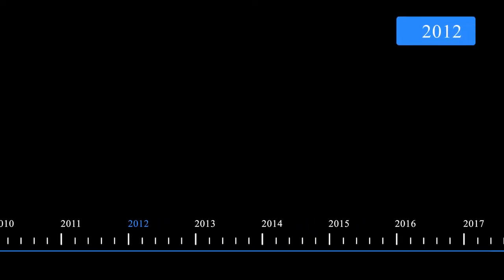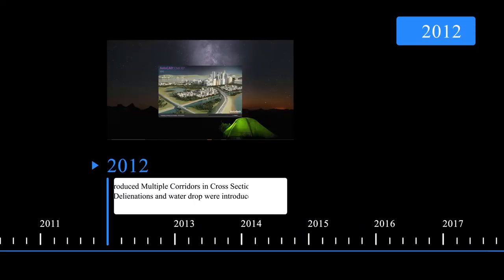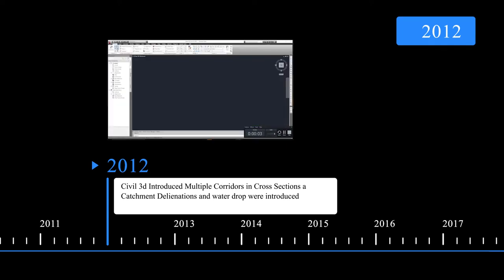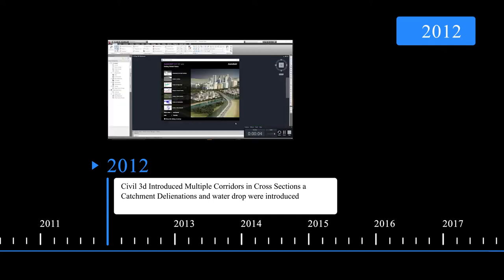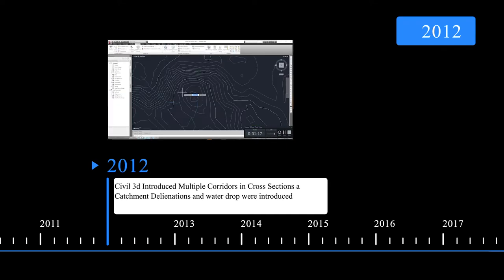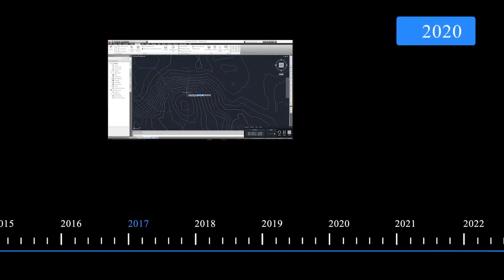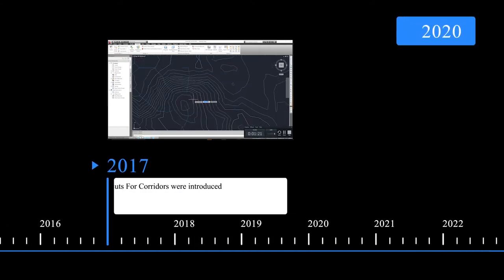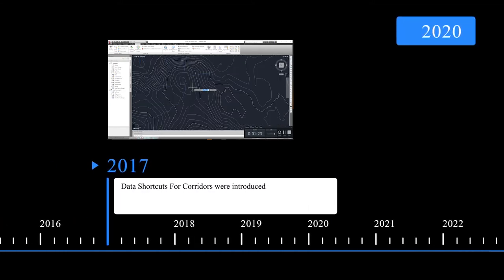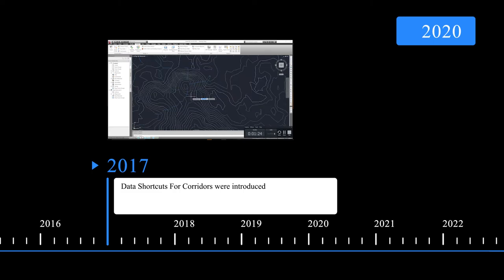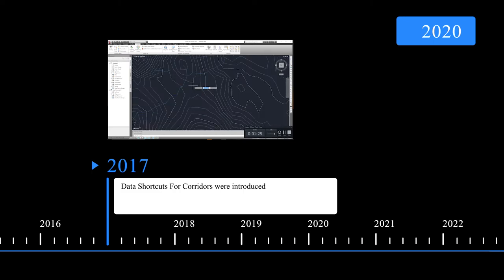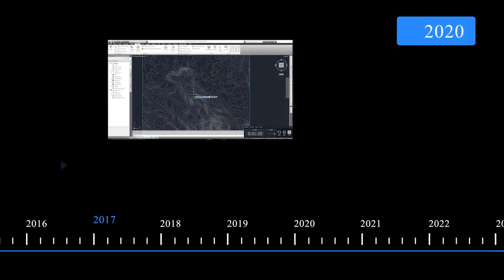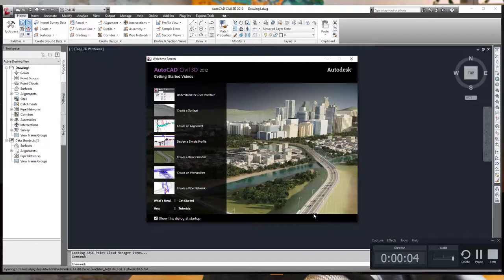The last time I was this excited was in Civil 3D 2012 when they introduced multiple corridors in cross sections and catchment delineations. I think again in 2017 when Civil 3D introduced data shortcuts for corridors. I mean earlier before you had to do the corridors in different drawings, but when they introduced data shortcuts for corridor in 2017, that was a game changer.